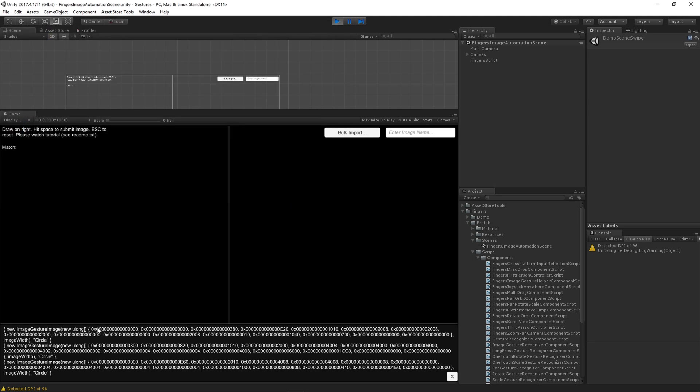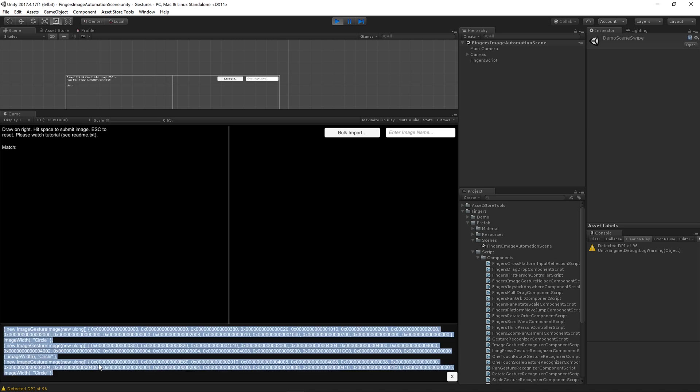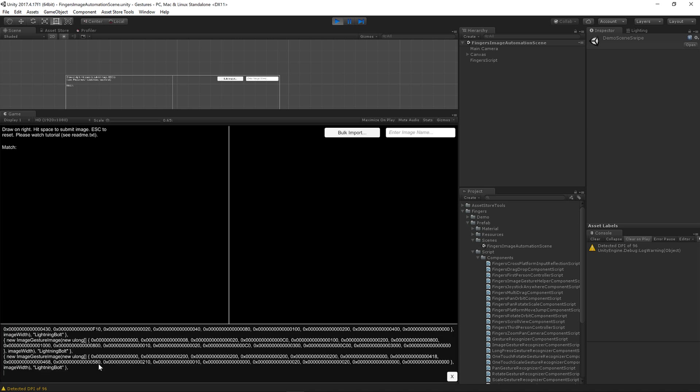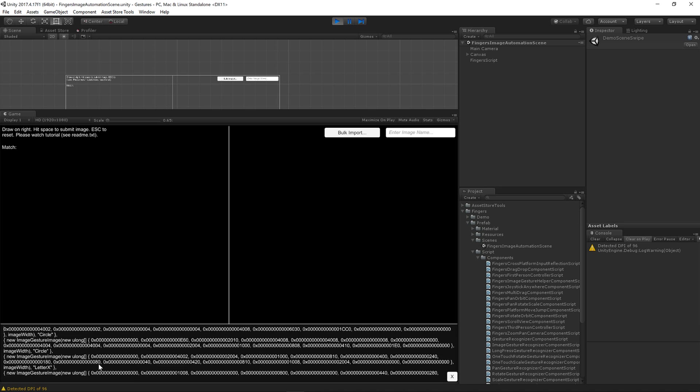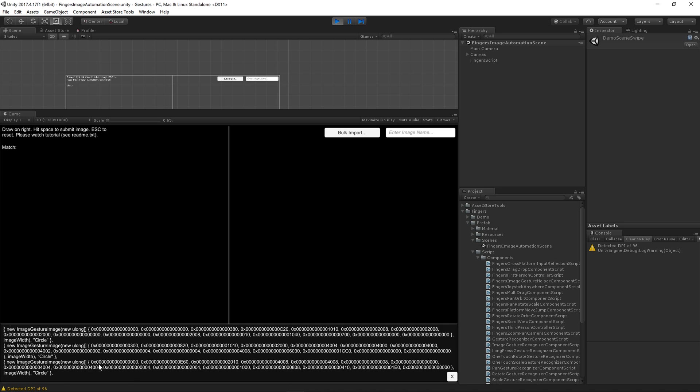Immediately it's parsed through all the PNG files in the folder and you can see them down on this script box here. There were three lightning bolt variants, three letter X's, and three circles.